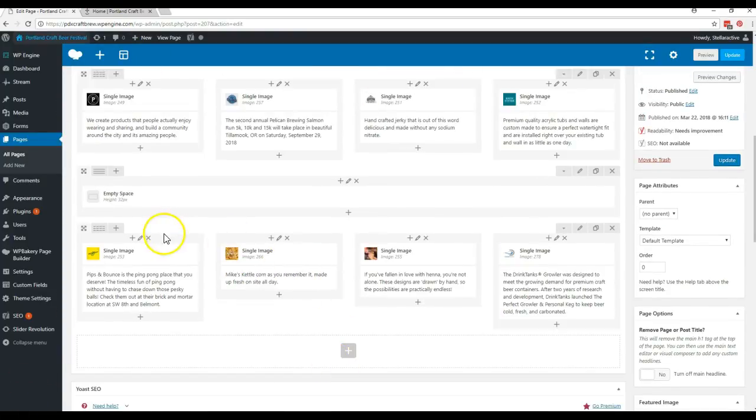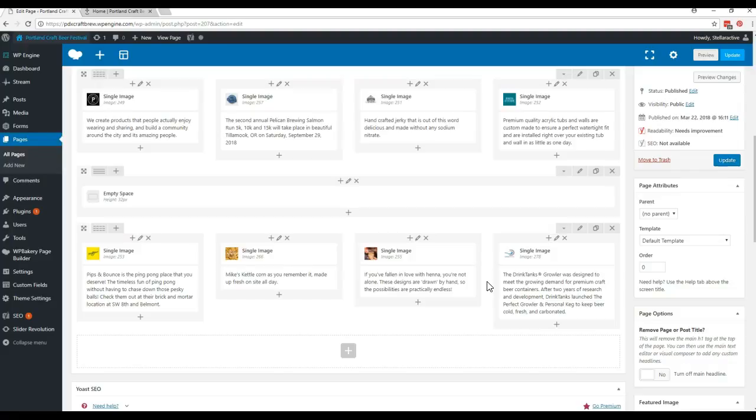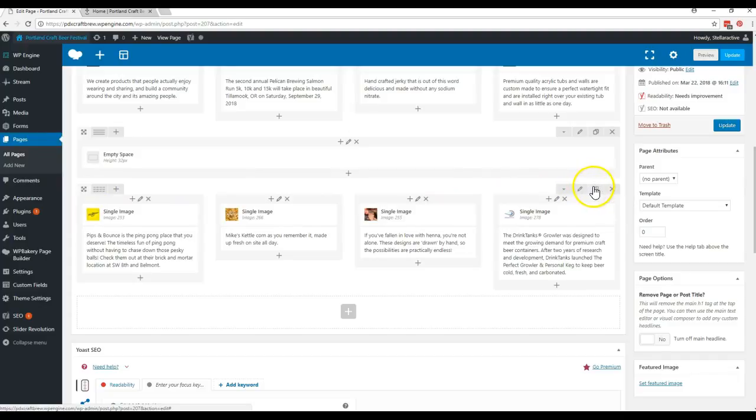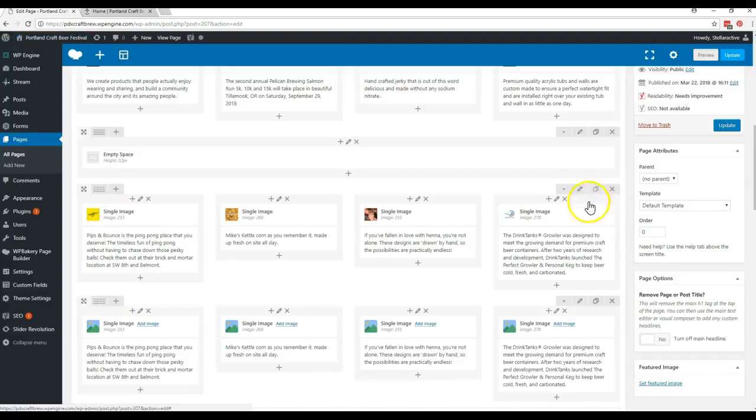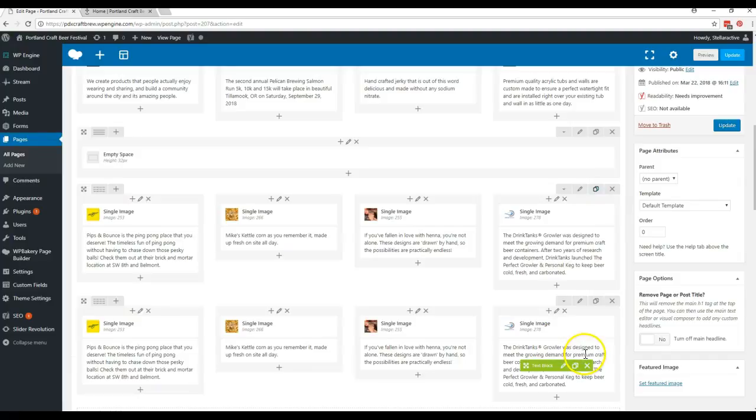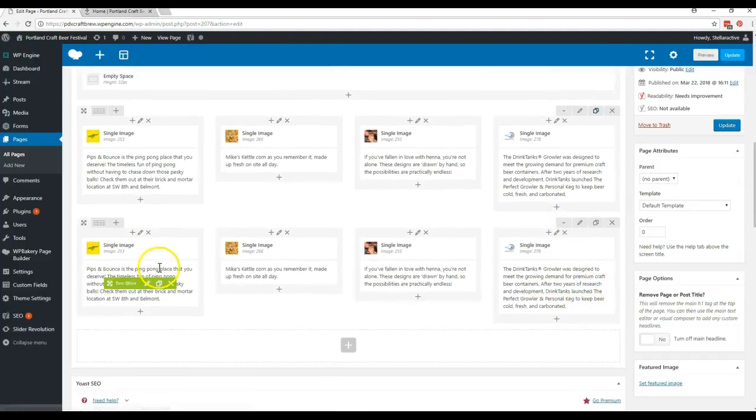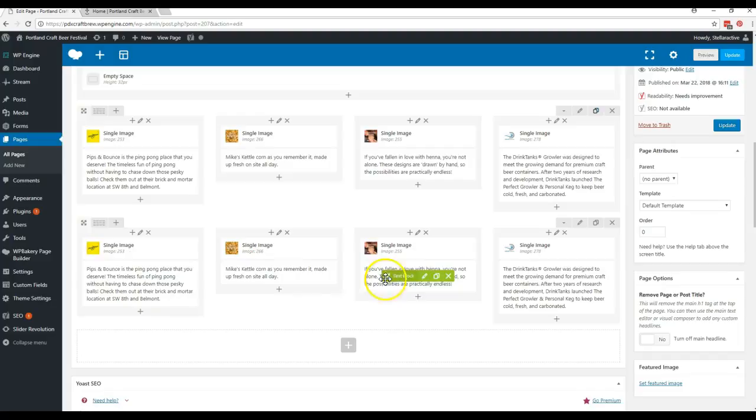Let's say you need to add a whole other row of these guys because you've got more vendors coming in and you need another row. So you can see right over here on the top of this where it says clone this row where it's got like two little pages next to each other. If you click that it duplicates it so then you would just need to come and replace each one of these images and each one of these text blocks with the new information.